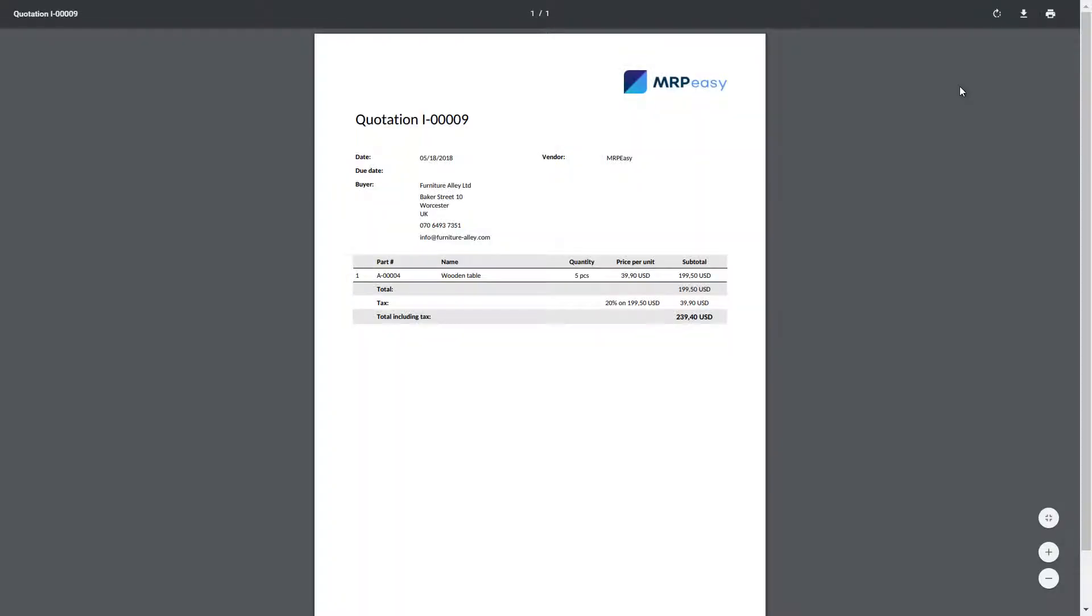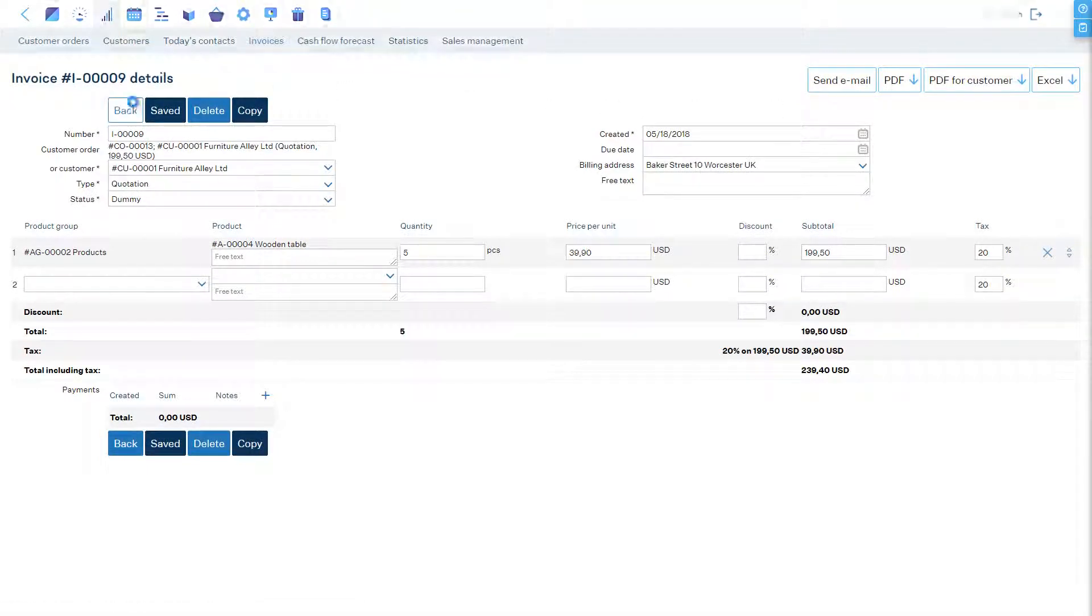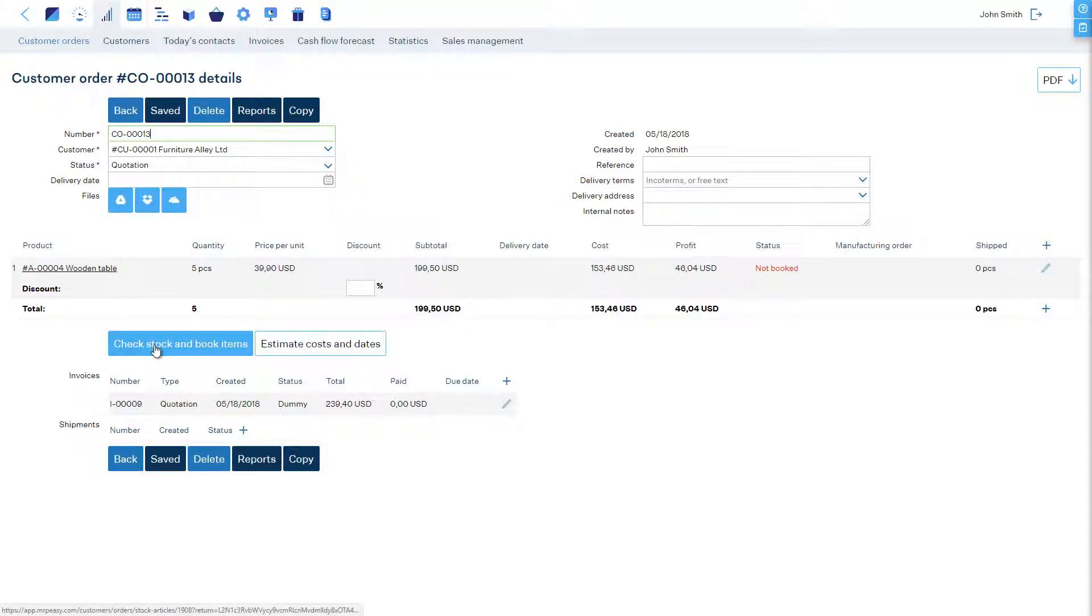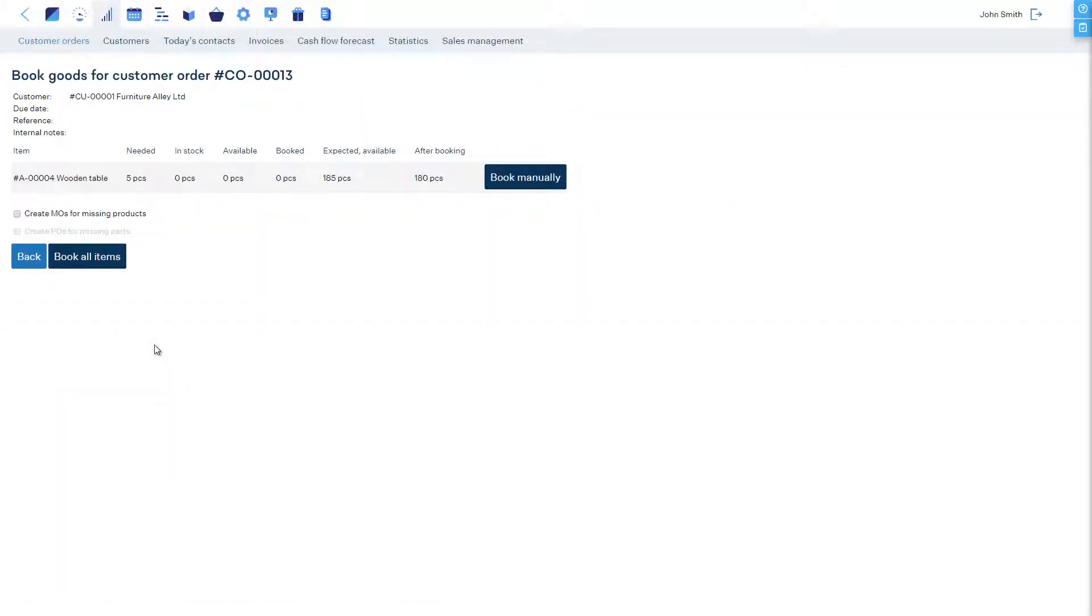When the order is confirmed, then we need to book the goods. We are going to use the Check Stock and Book Items button. We are going to let the software make the bookings automatically.